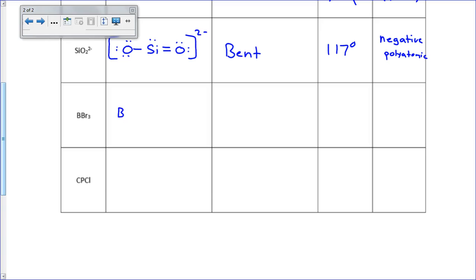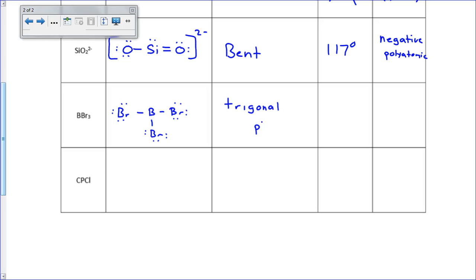BBr3 has three bromines around the outside. Boron is unusual in that it doesn't have a full octet in its Lewis structure. The shape is trigonal planar with 120 degree bond angles. Trigonal planar is one of those symmetrical shapes — since it has bromines all the way around it, it's perfectly symmetrical, the pulls on the electrons cancel out, and this one ends up being nonpolar.